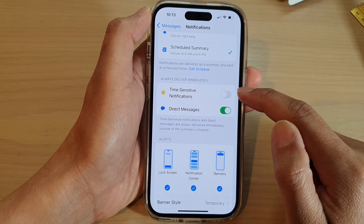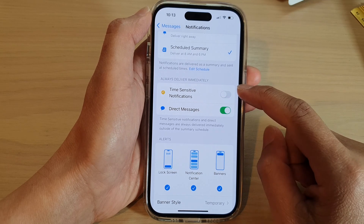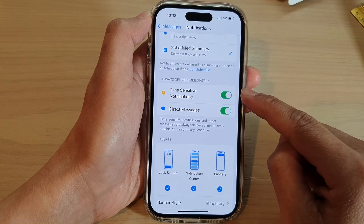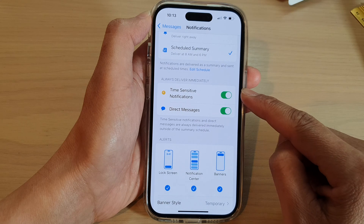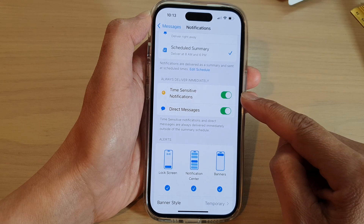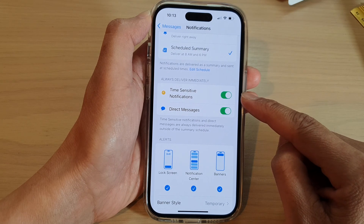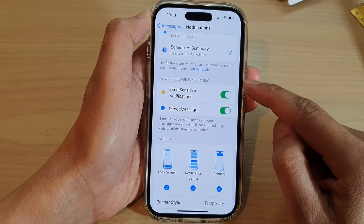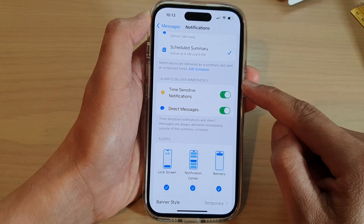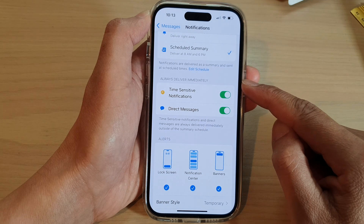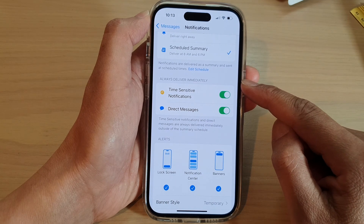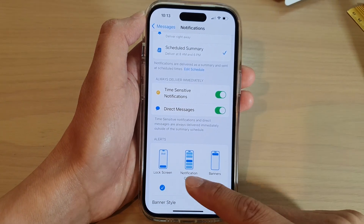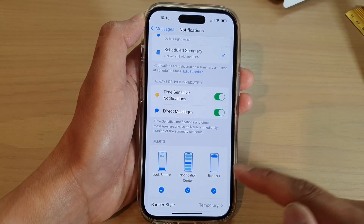Tap on the toggle button to turn off or switch it on. If it is a time-sensitive notification, it will always deliver immediately to your notification center, lock screen, or banners.